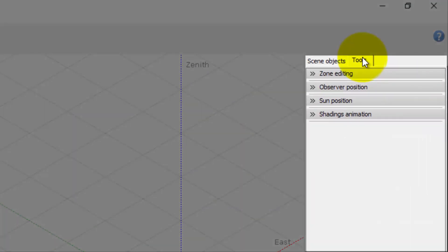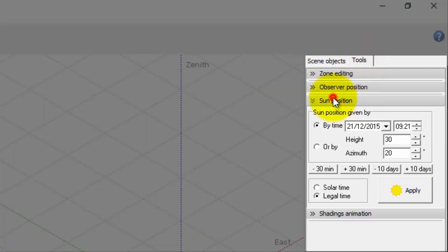The tools tab contains all the tools editing panels. Each panel can be expanded and collapsed by clicking on its header. For example, this panel allows you to define the sun position.